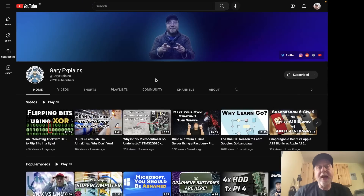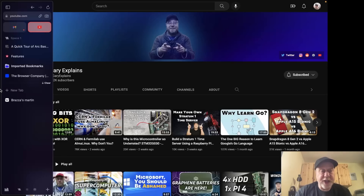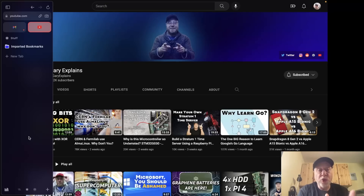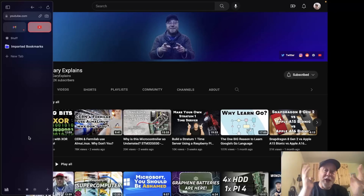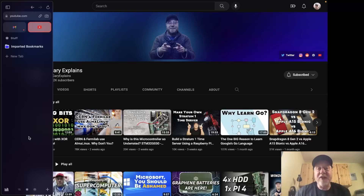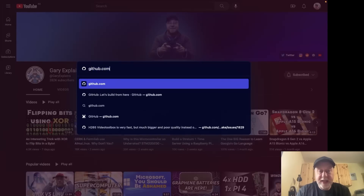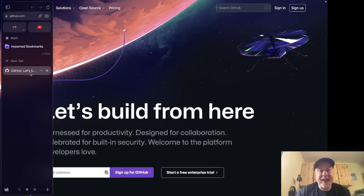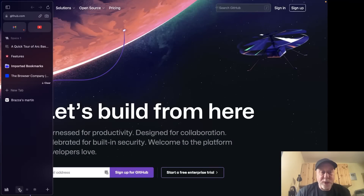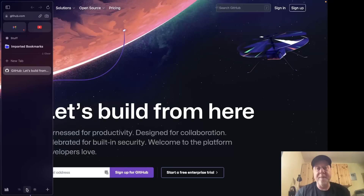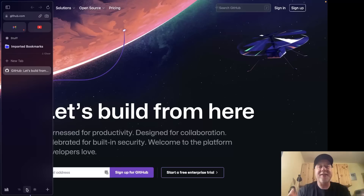Another way Arc helps declutter the internet is by giving you workspaces, which they call Spaces. In the sidebar at the bottom you can see different workspaces. You can organize things into streaming, gaming, news, work, research — whatever you want — with different tabs in each. Switching workspaces quickly drills down to relevant tabs. For example, opening GitHub in one space keeps it separate from the Wikipedia page in another.